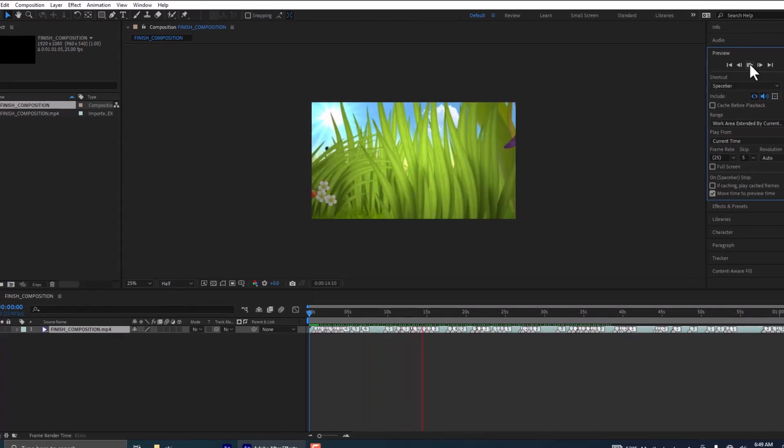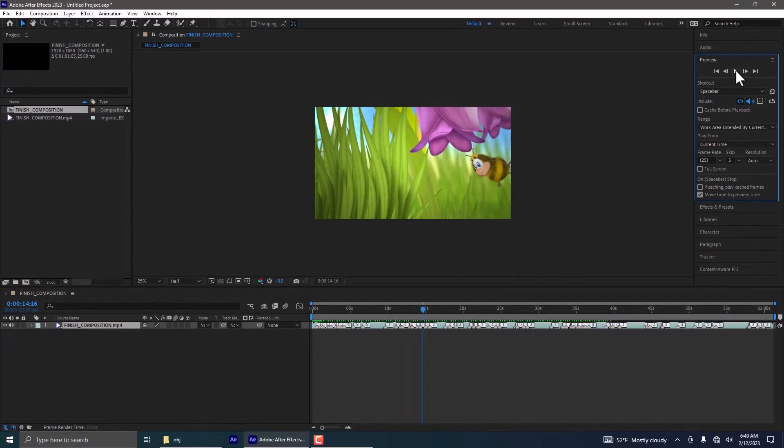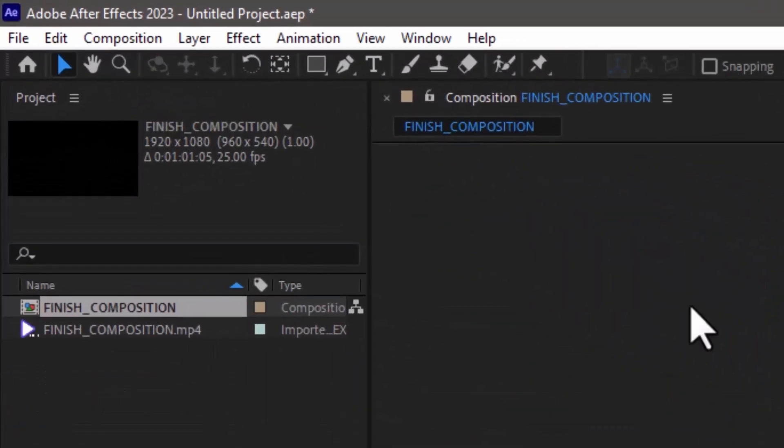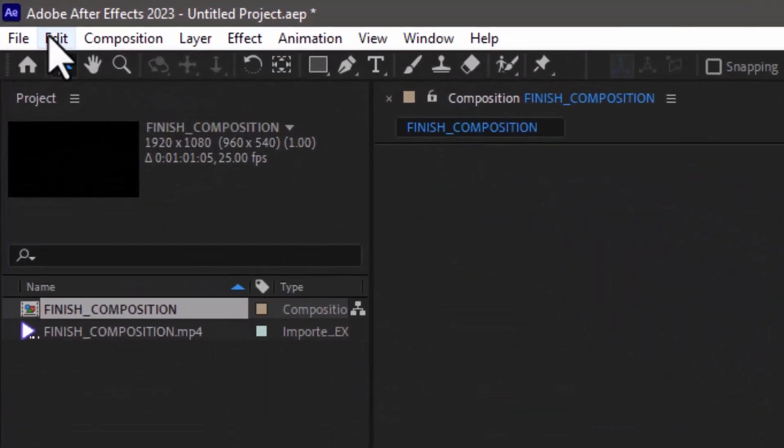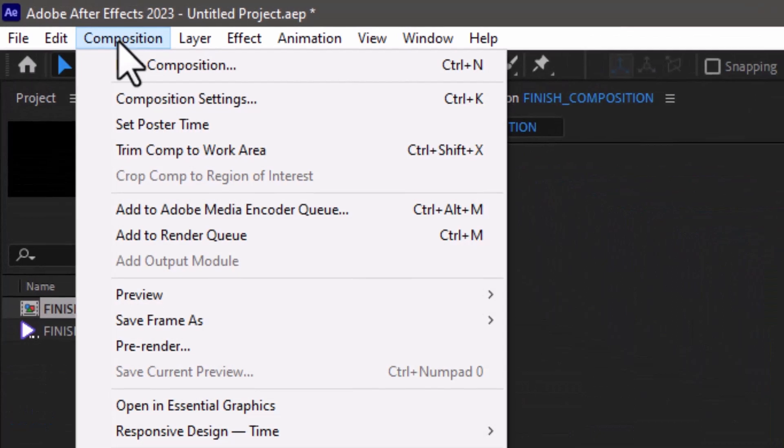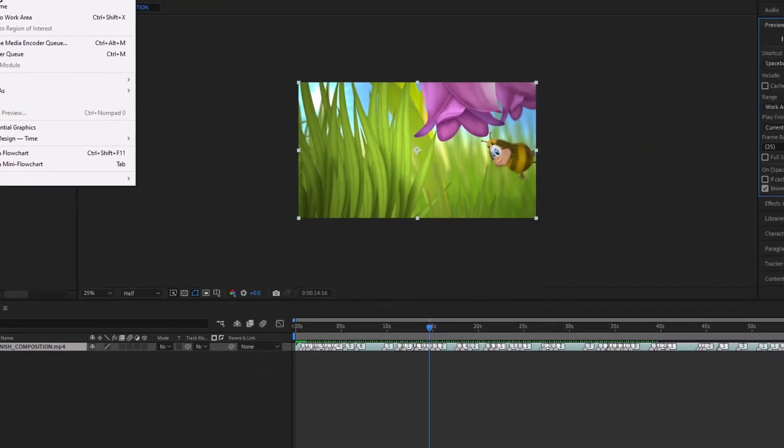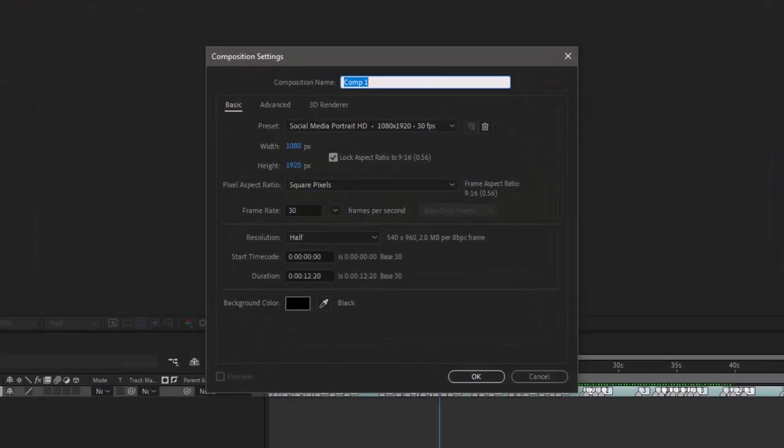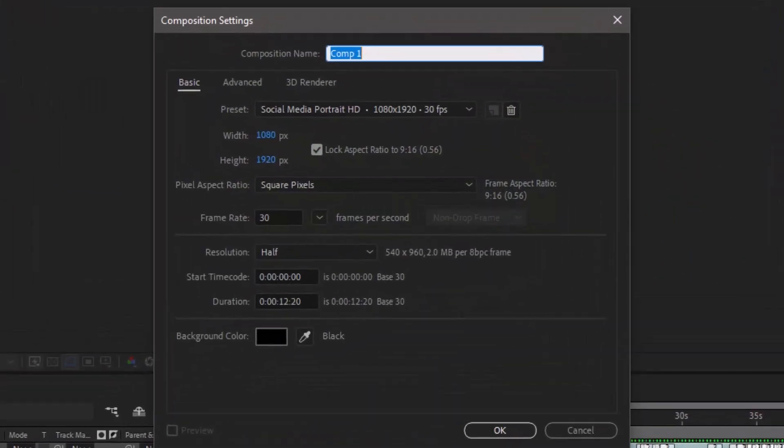I'm using After Effects 2023. Now in After Effects 2023, you just set a new composition. You go to Composition, New Composition, and then when you go there, there is this new Social Media Portrait HD. Social Media Portrait HD, so let's select.